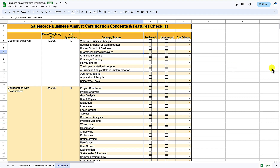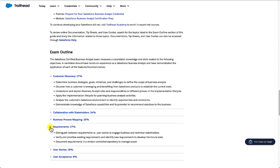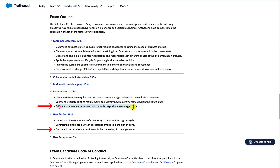You'll also find on the BA exam there's quite a bit of overlap between sections and objectives. For example, in the exam guide under requirements and user stories, we have 'document requirements in a version control repository to manage scope' and 'document user stories in a version control repository to manage scope' — very similar, with significant overlap. So we know we need to know about version control tools and how they can be used. The good thing is you'll cover multiple objectives with similar information, which helps speed up your learning.